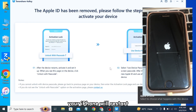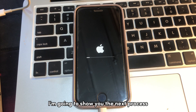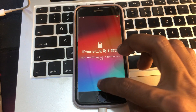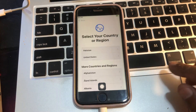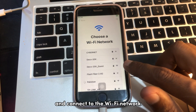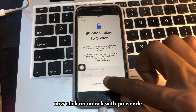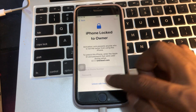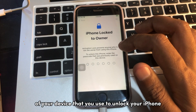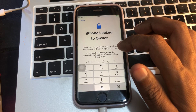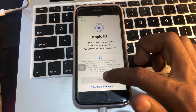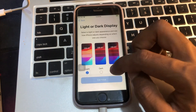Once the process is done, your iPhone will restart. Wait until the iPhone has restarted. I'll show you the next steps on how to activate it. Connect to a Wi-Fi network, then click on 'Unlock with Passcode' as you can see on the screen. Click 'Use Passcode,' then enter the passcode of your device that you use to unlock your iPhone. And there you go — I'll simply continue with the process.